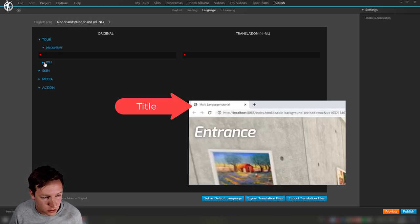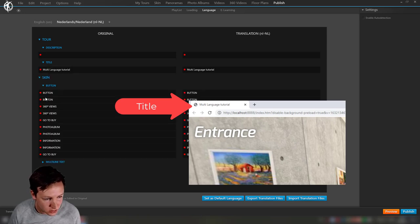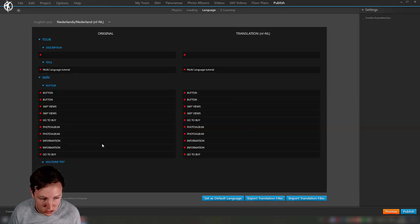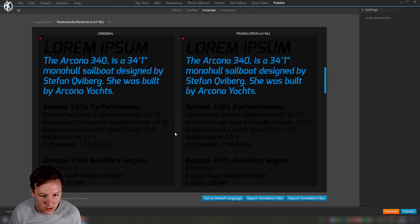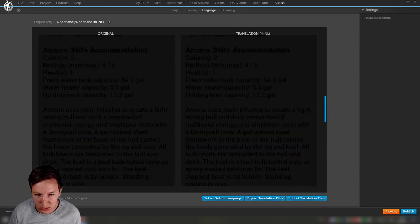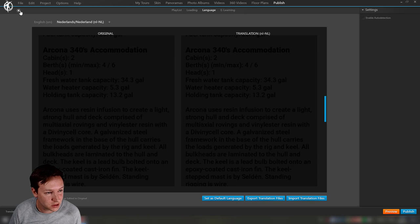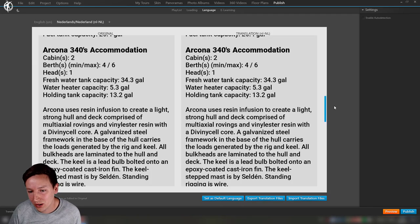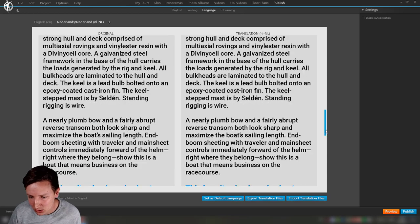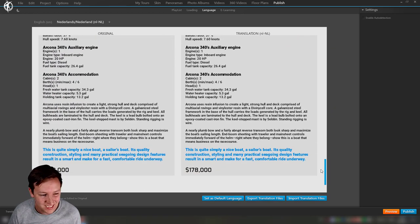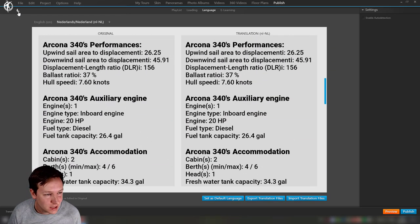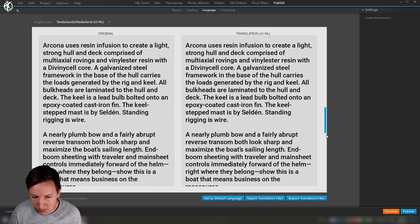I can now click here and change the tour description, title, and then we have stuff in the skin such as the buttons, multi-line text. The multi-line text is really hard to read, so there's this button over the top left to make it appear in white, which is sometimes really useful.